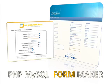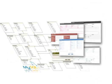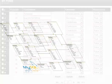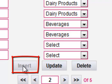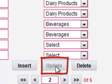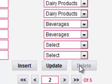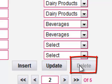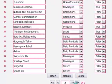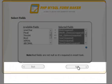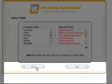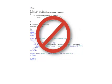Welcome to PHP MySQL FormMaker, the best solution for generating an unlimited number of dynamic forms. PHP MySQL FormMaker can insert, update, navigate, and delete records from any MySQL database. It uses a wizard-type interface that is very easy to use and requires no technical experience.